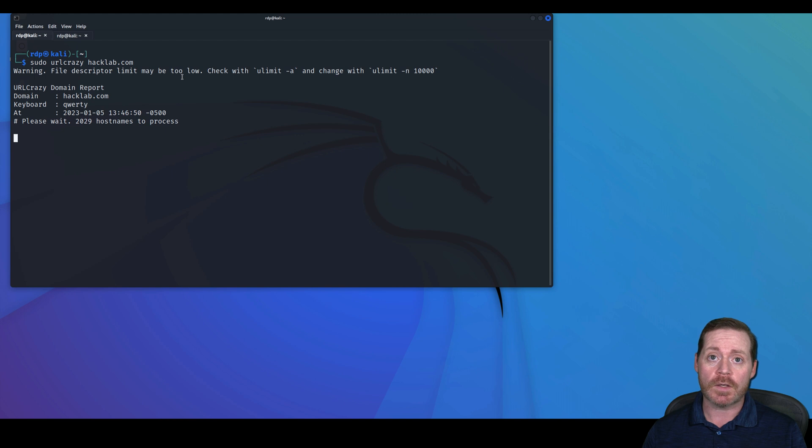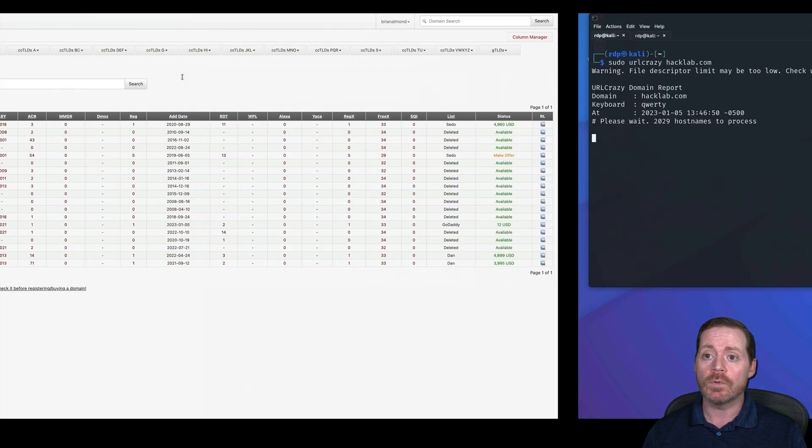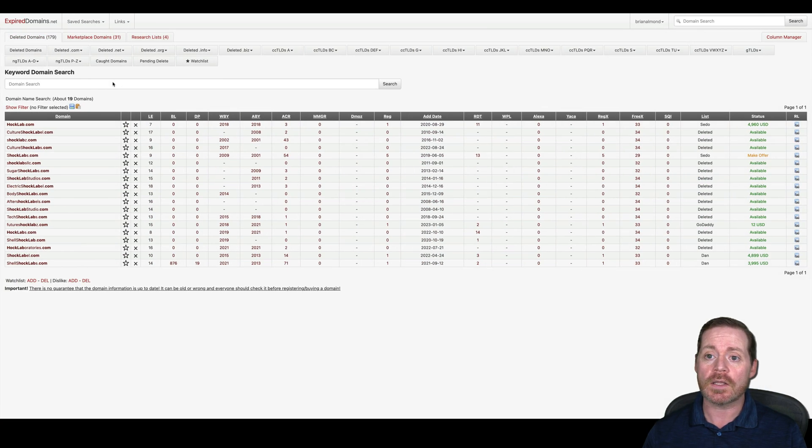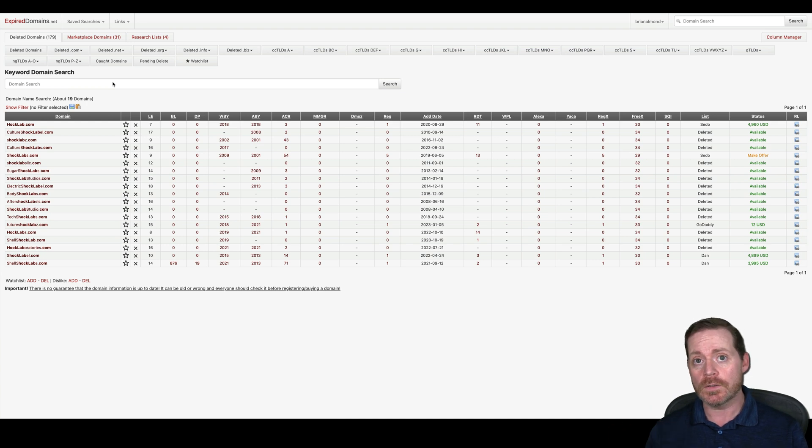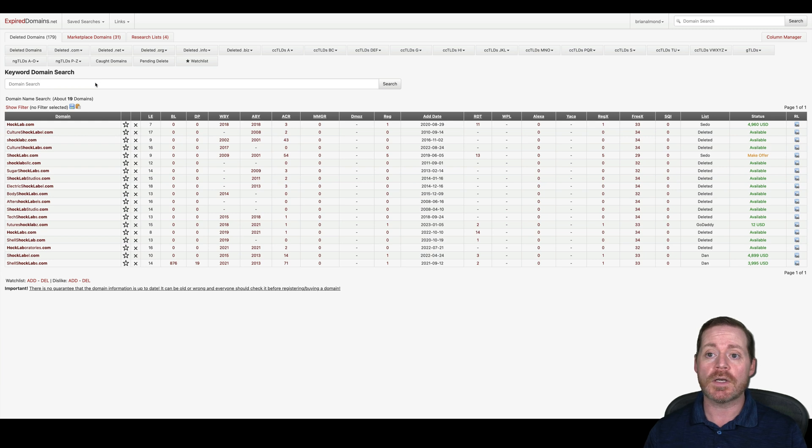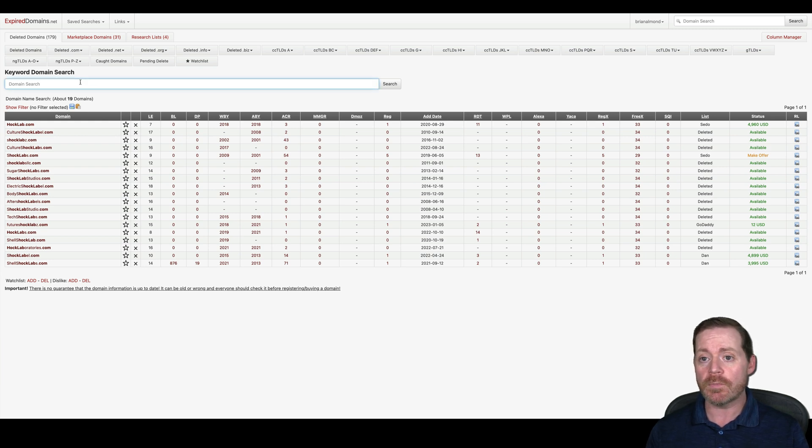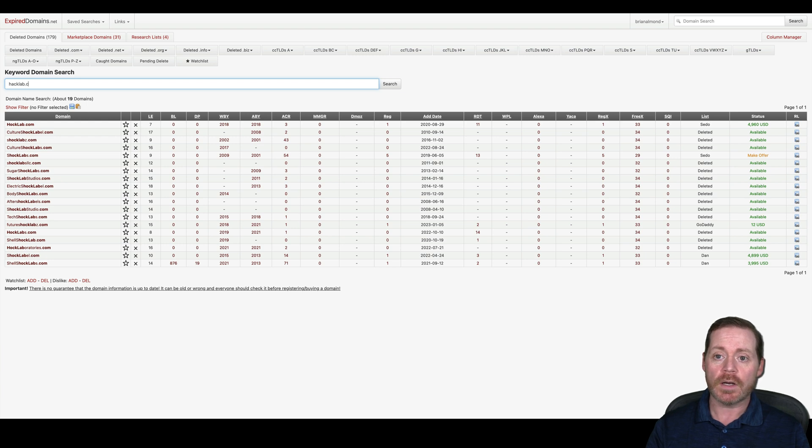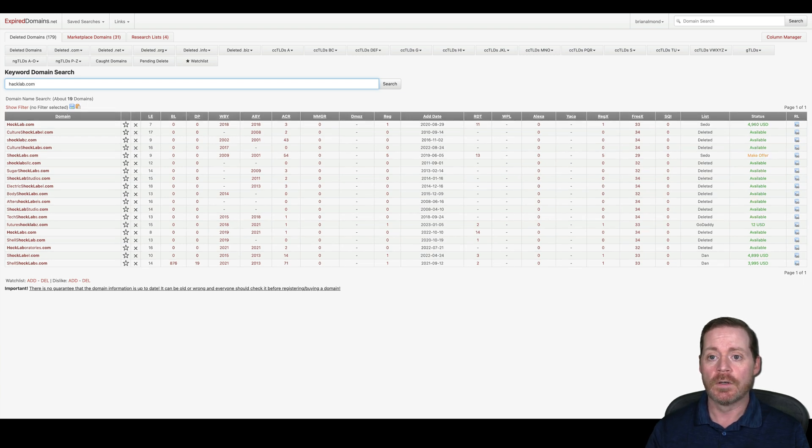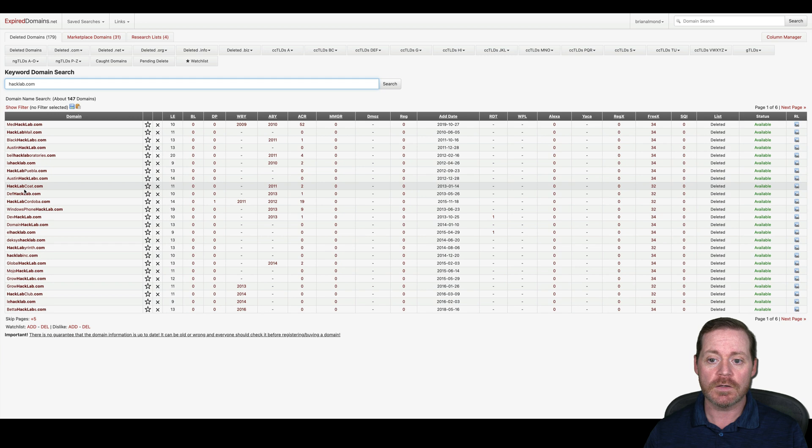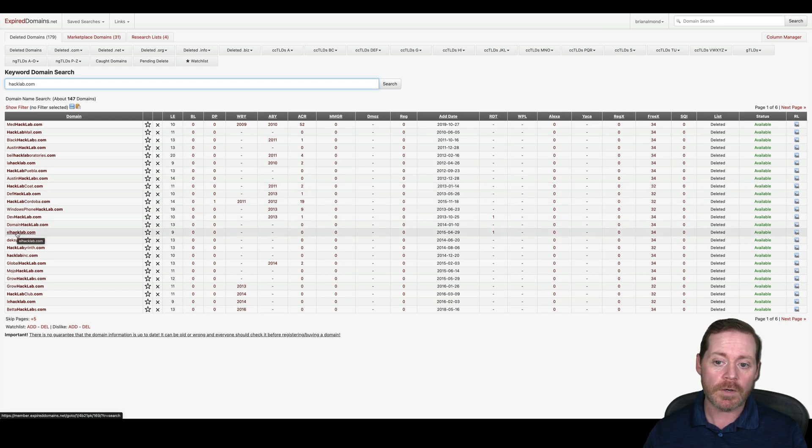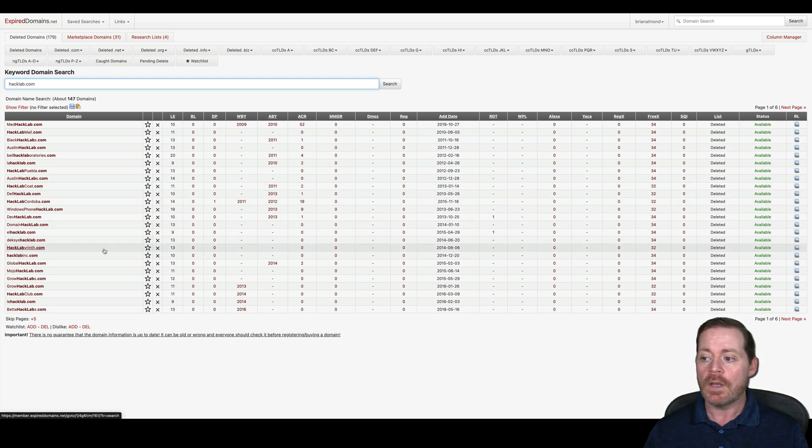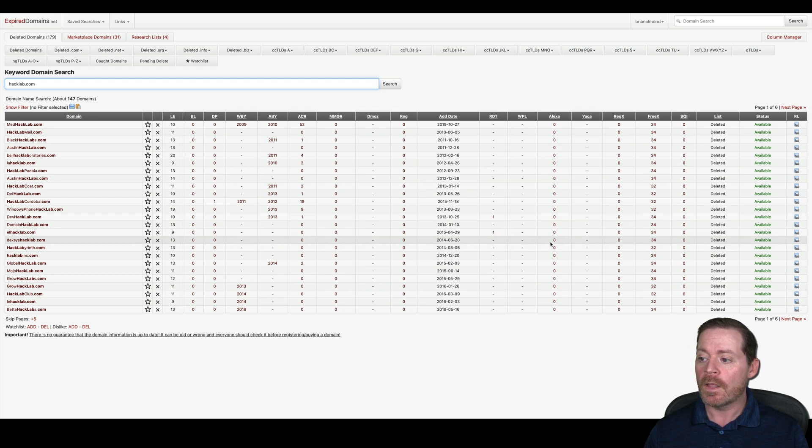While we're letting that go, another really cool tool that I use when I'm trying to figure out a good domain name is expired domains.net. If I wanted anything like hacklab.com, I can just search for it and it's going to give me different variants of that and it will tell you if these are available and their reputation.